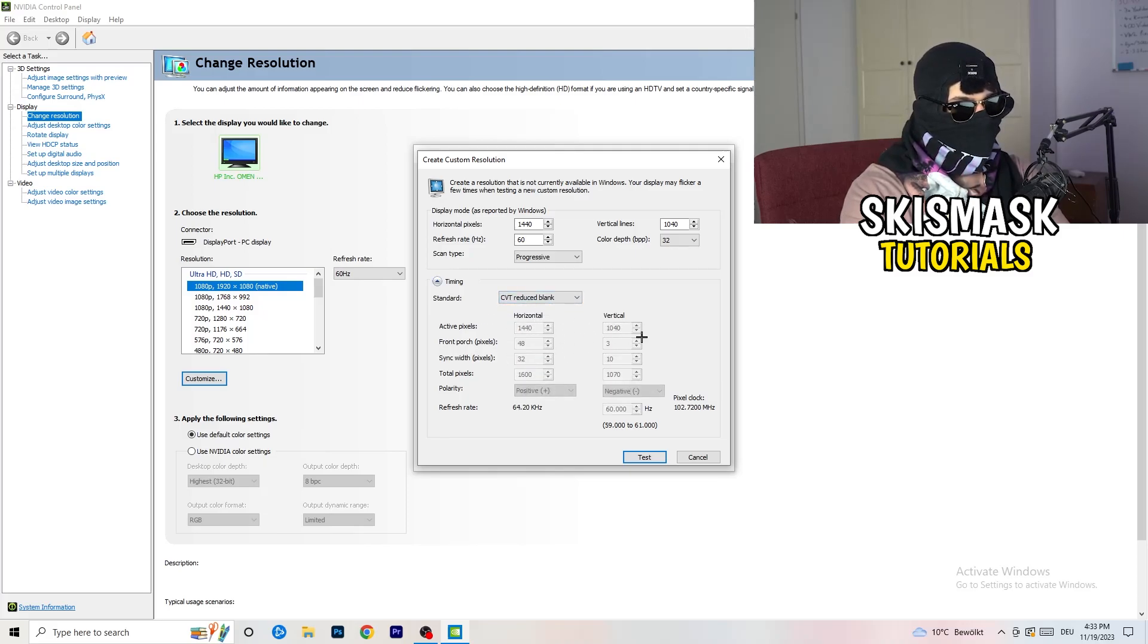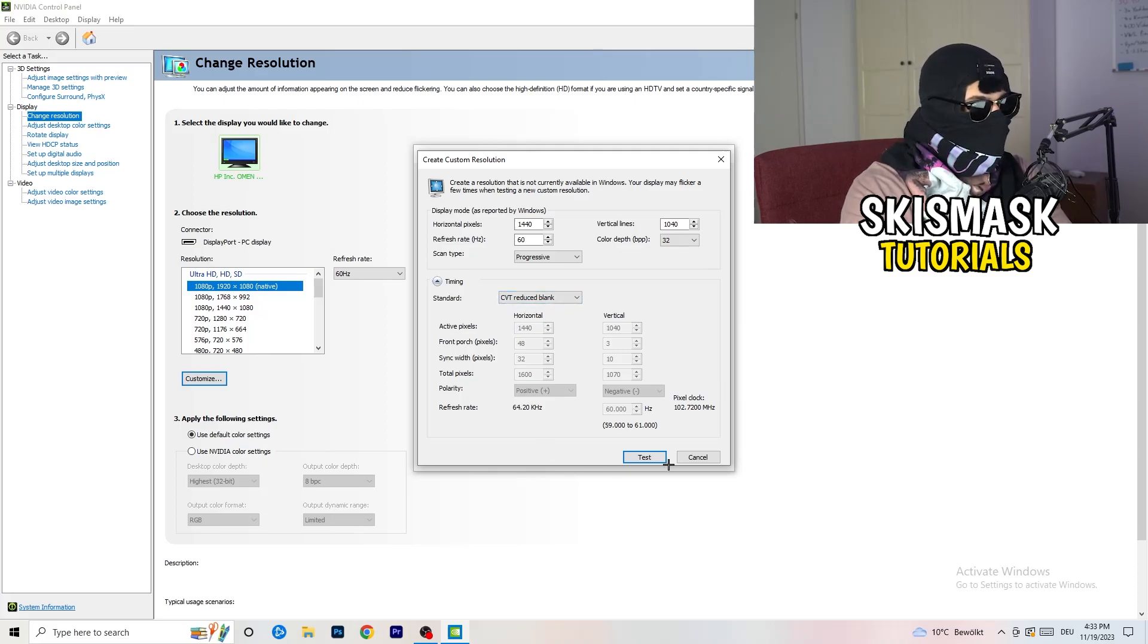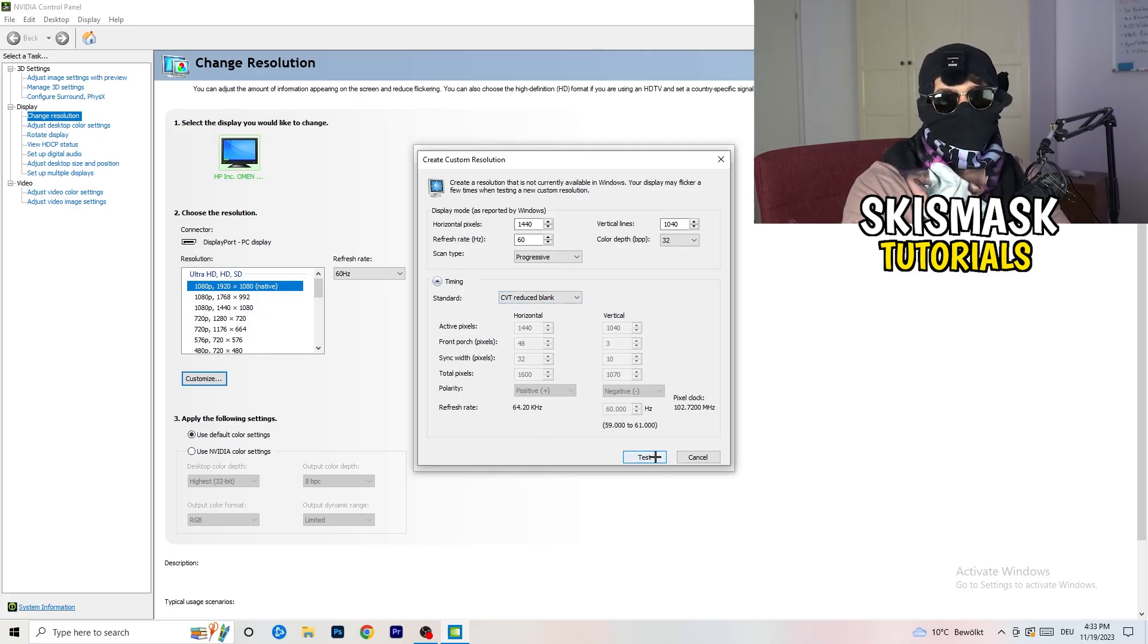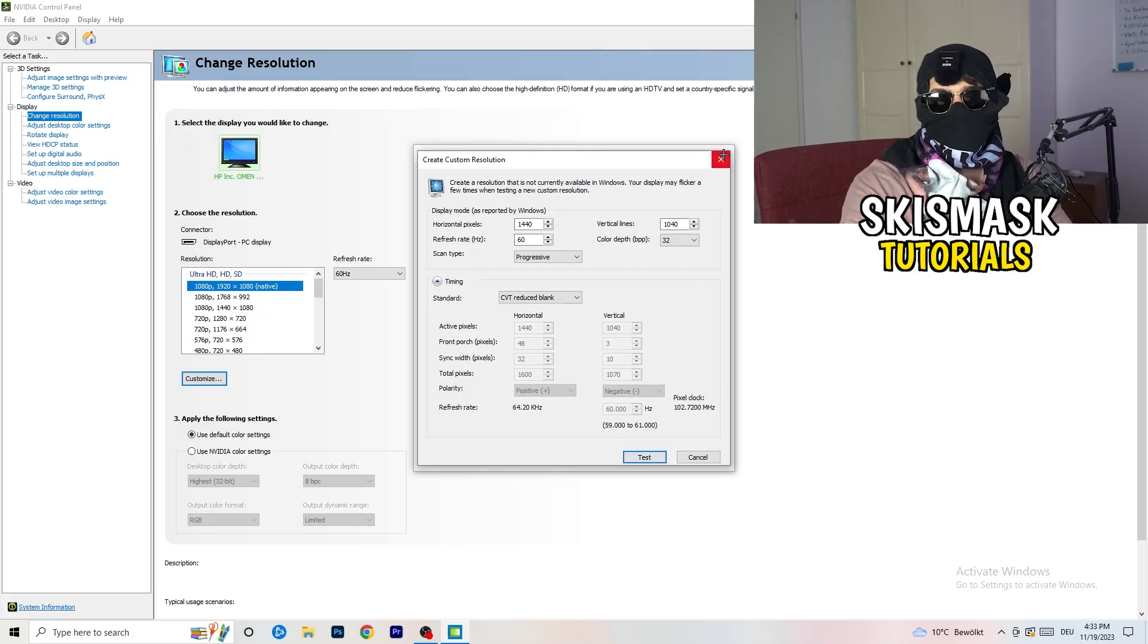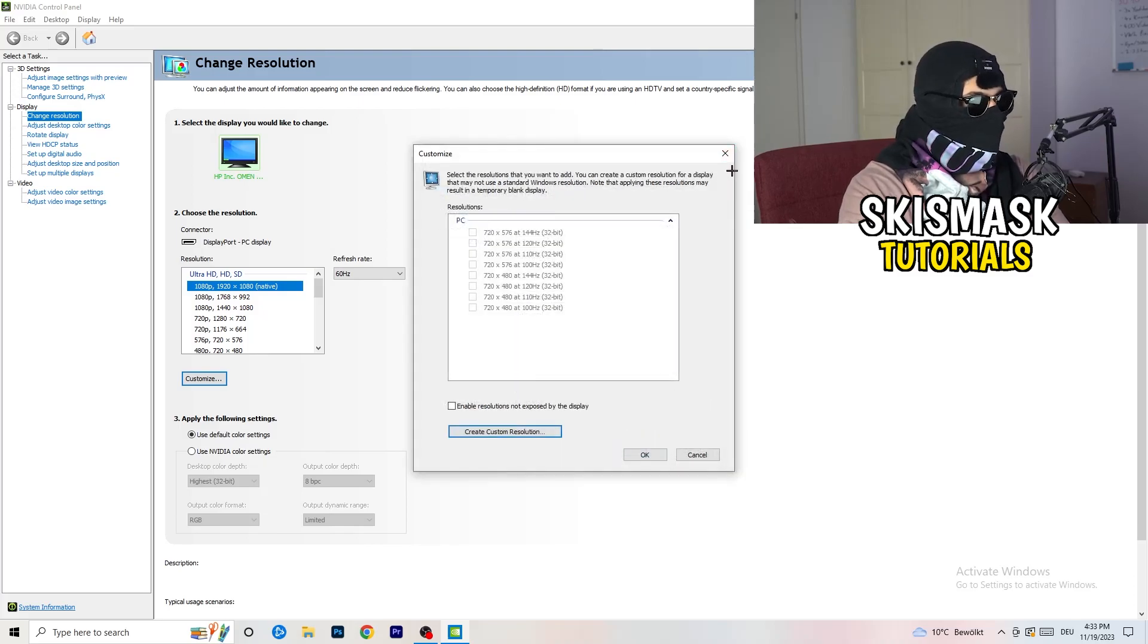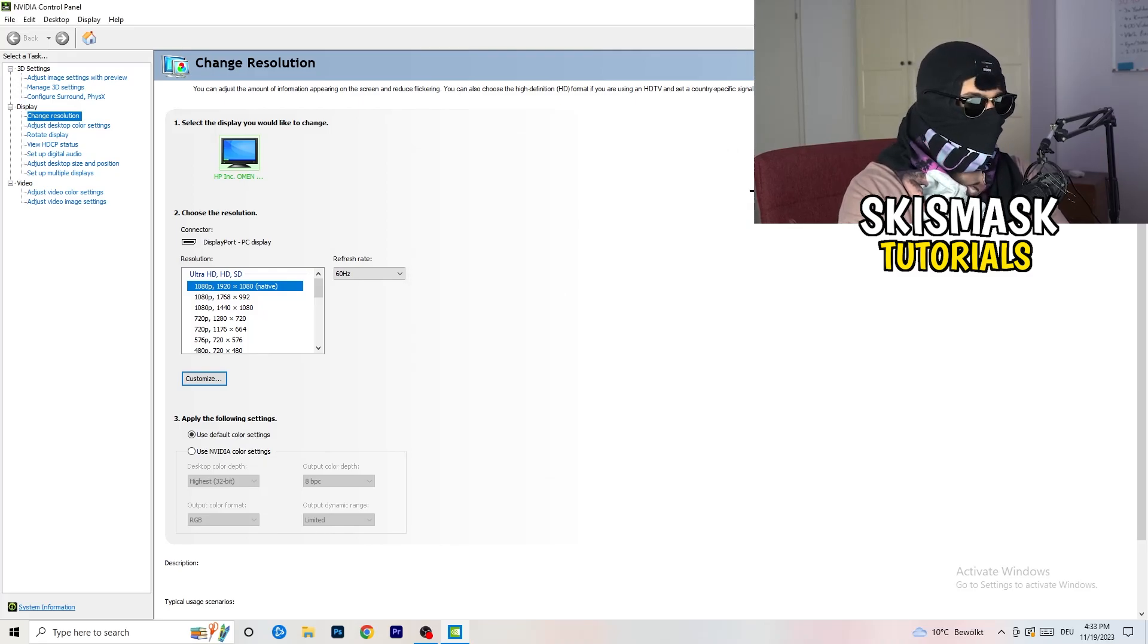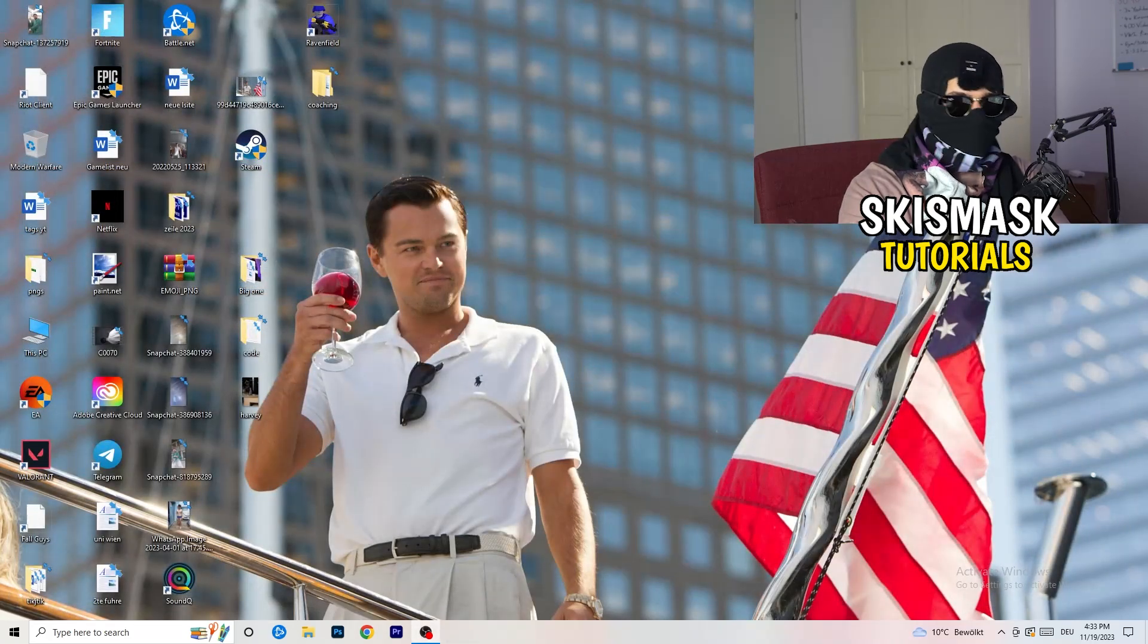You're gonna click onto test and this will basically apply this to your display. I won't do that because I'm recording, this will just destroy my recording. So for you, you're gonna do that and afterwards you can close your control panel.